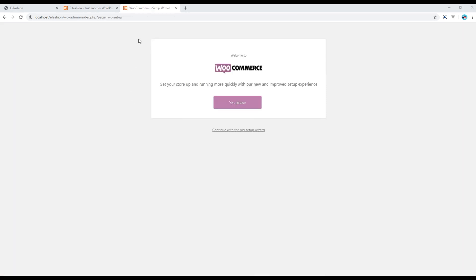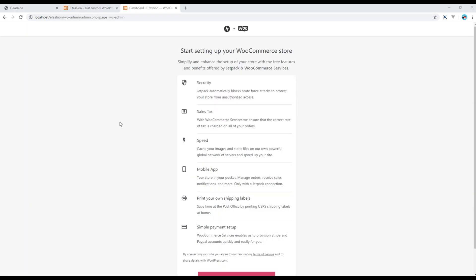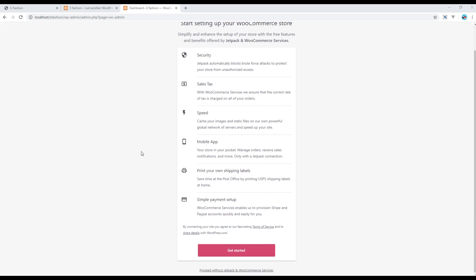You will be redirected to the WooCommerce setup page — just follow the instructions to complete. If you want to use any other plugin which might be useful for WooCommerce, you can click on the Get Started button, otherwise just click on Proceed without Jetpack and WooCommerce Services.